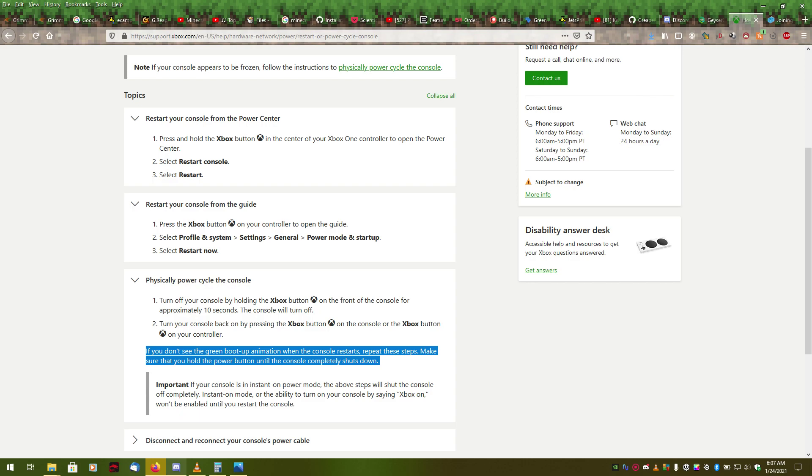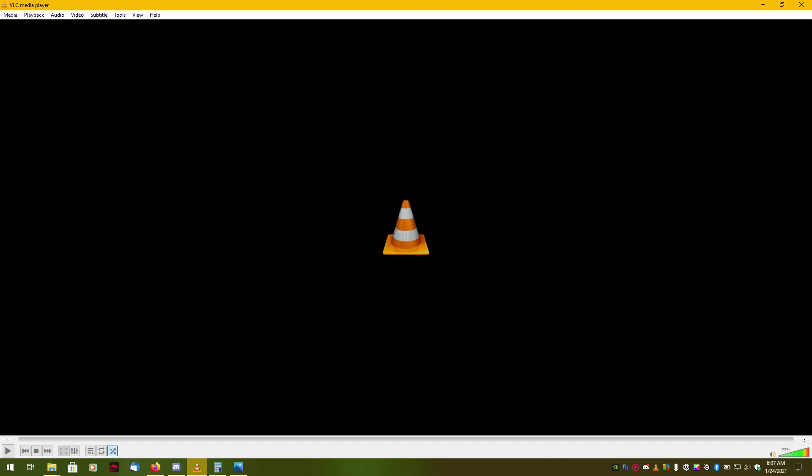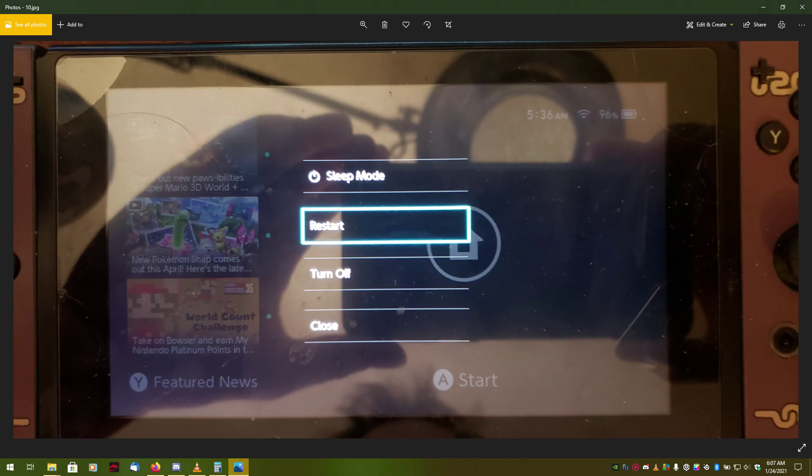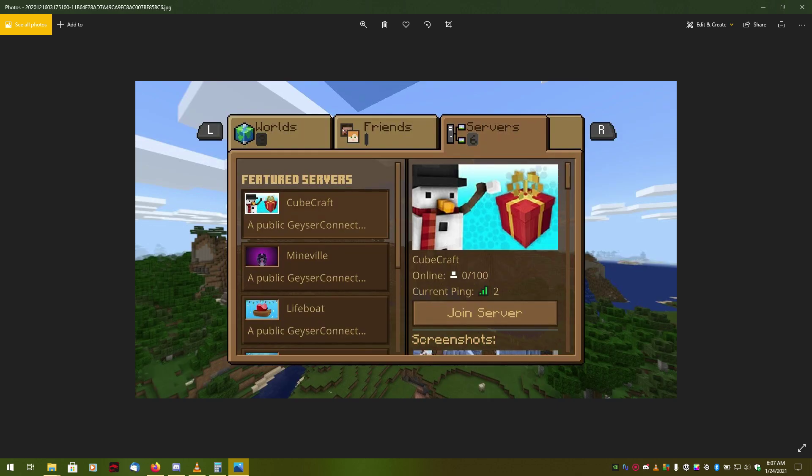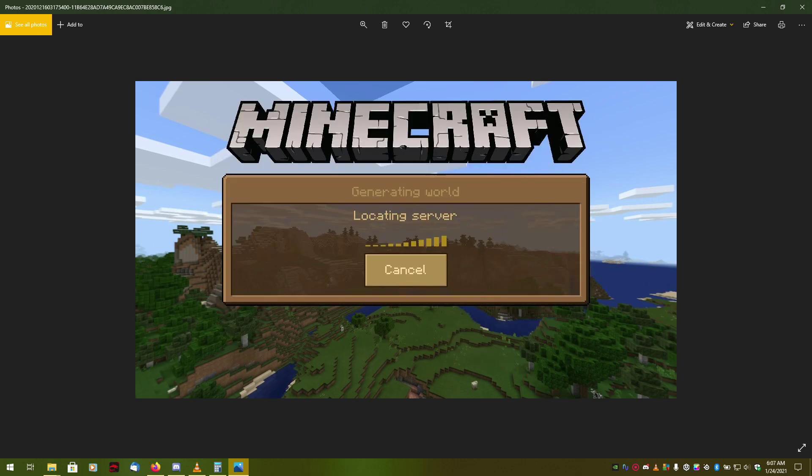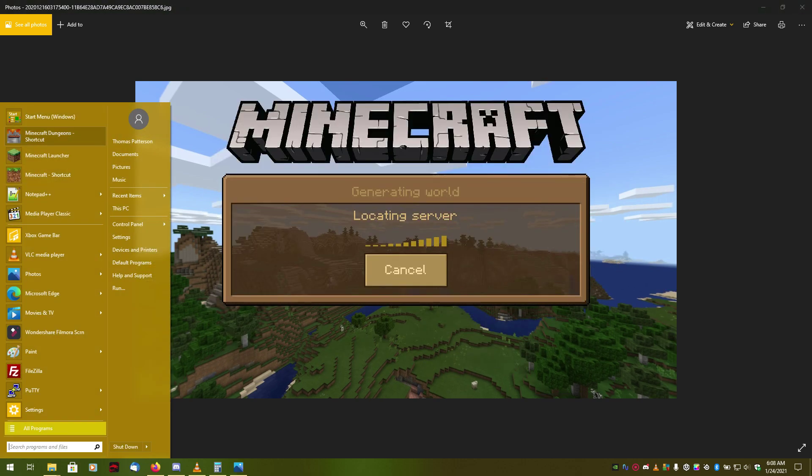Once your console has restarted, go back into your game. And with the exception, at the time of this recording, with the exception of Galaxite, we know about it. I mean, there are several other servers, so it is kind of not a big deal. With the exception of Galaxite, all the featured servers will now have this text, a public Geyser Connect. So, you will simply select one of these featured servers that says that, hit join server. And it will load you into the Geyser Connect.